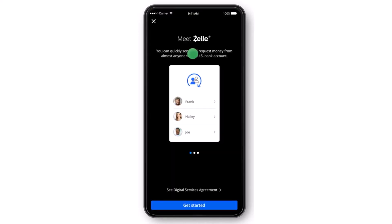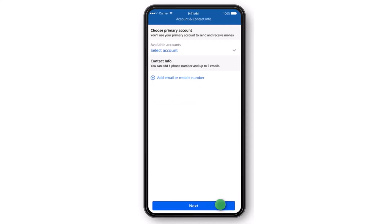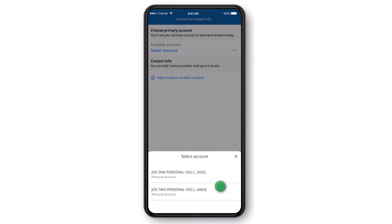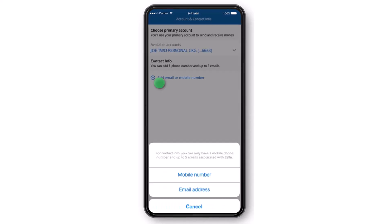Now you'll have to tap on the option Get Started, which is on the bottom side of the screen. After that, choose the account which you want to use. For now, I'll simply choose My Personal Checking Account.